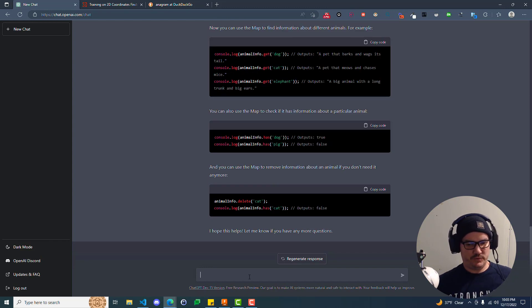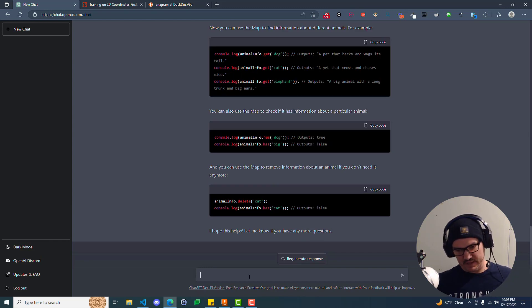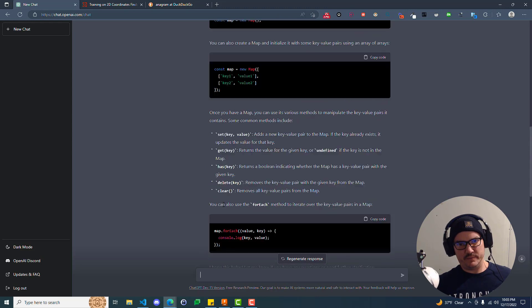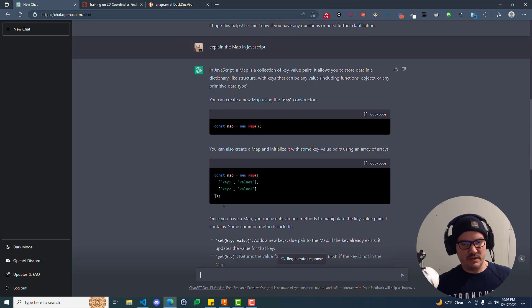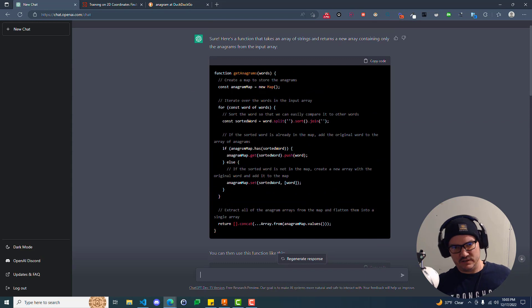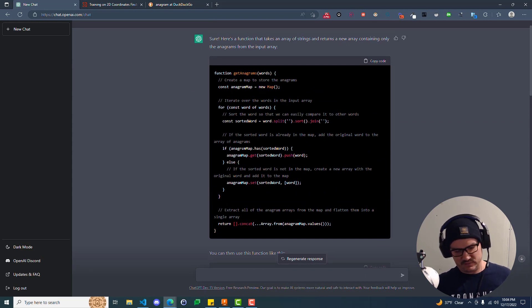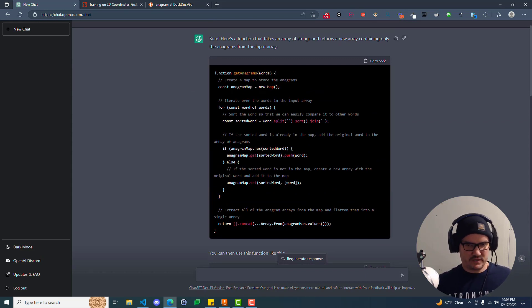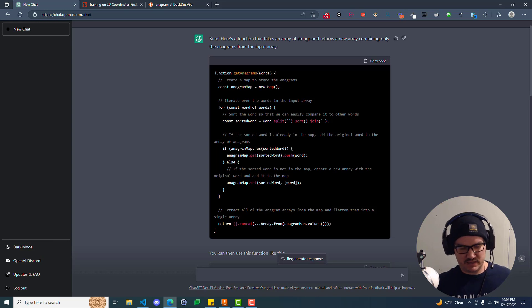So you ask it to help you solve an algorithm, right, up top here. And then it uses some certain code that you don't necessarily understand. So you say, hey, can you expand on that? And then it says, yeah, here's an explanation. Then you say, well, I still don't quite understand it. Can you expand on it further? And it says, yeah, let me break it down for you even more.